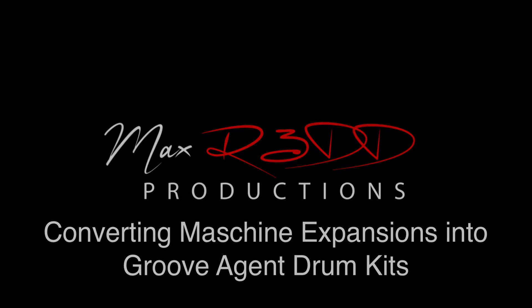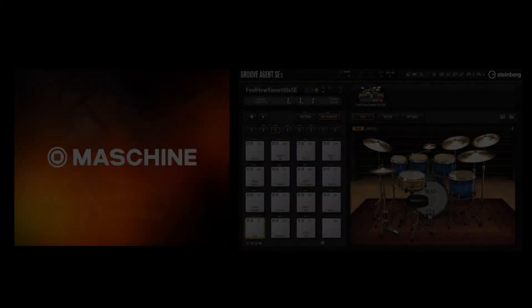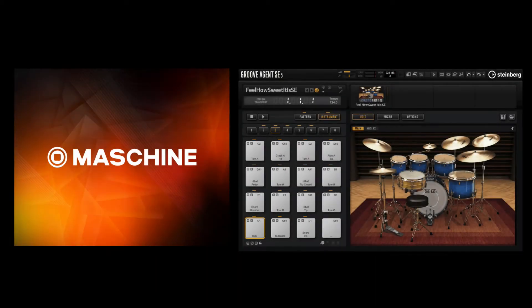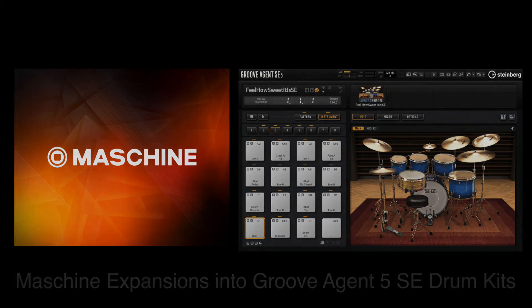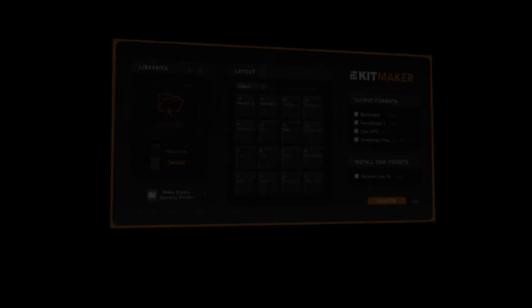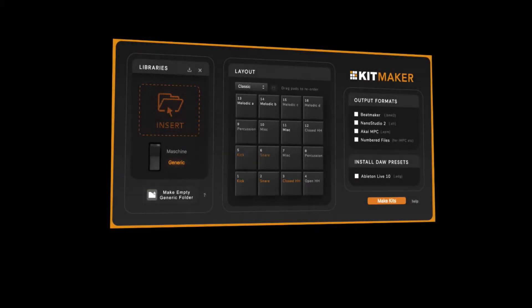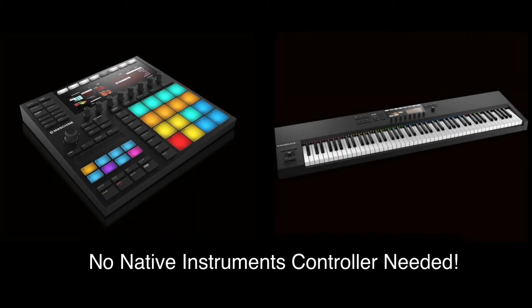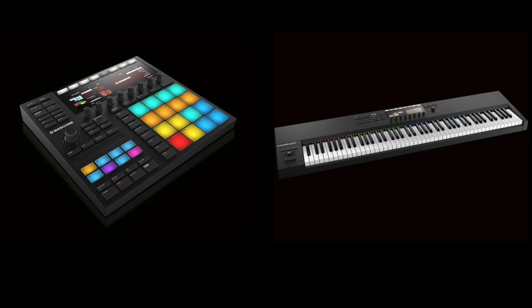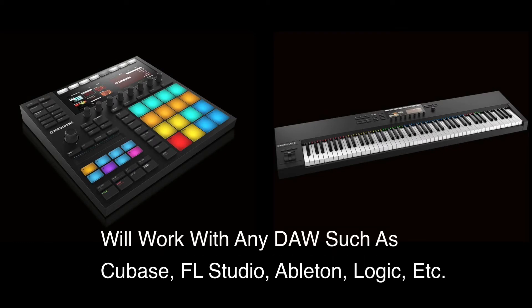What's up everyone, this is Max Red. Today we are going to convert our Maschine expansions into Groove Agent drum kits using an app called KitMaker. You will be able to use the high quality Maschine samples without the need for a Native Instruments controller or the Maschine software itself. This method will work on any DAW such as Cubase, FL Studio, or Logic.